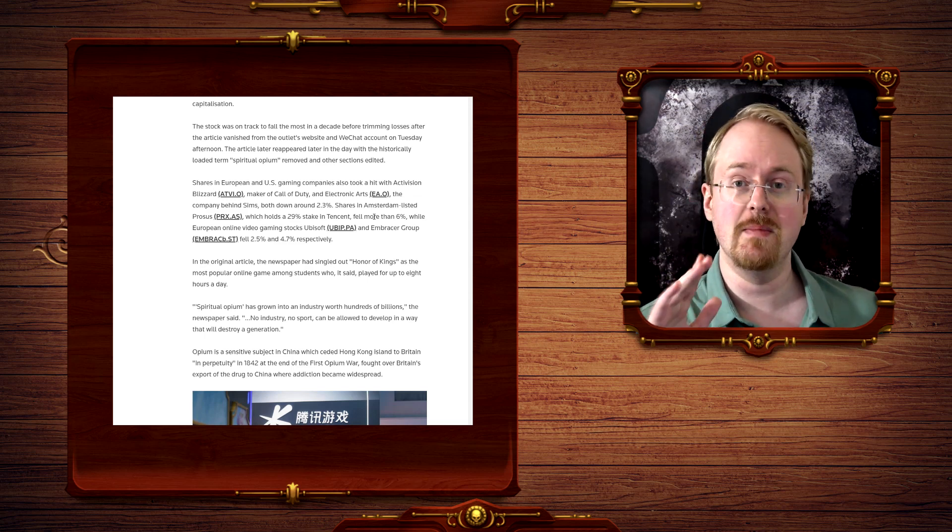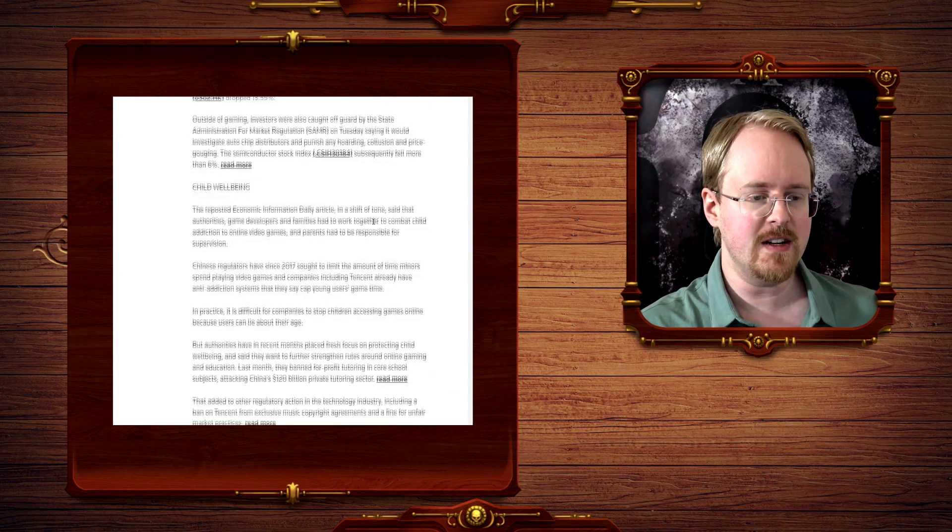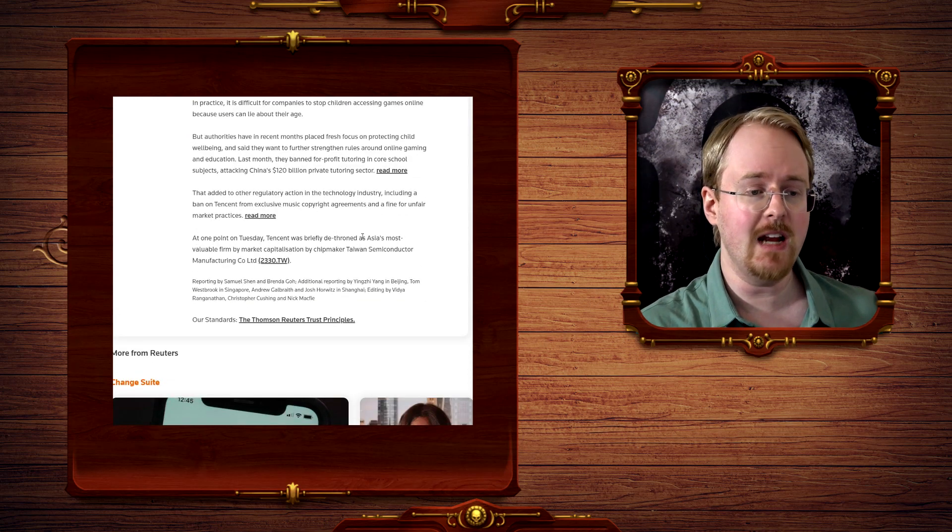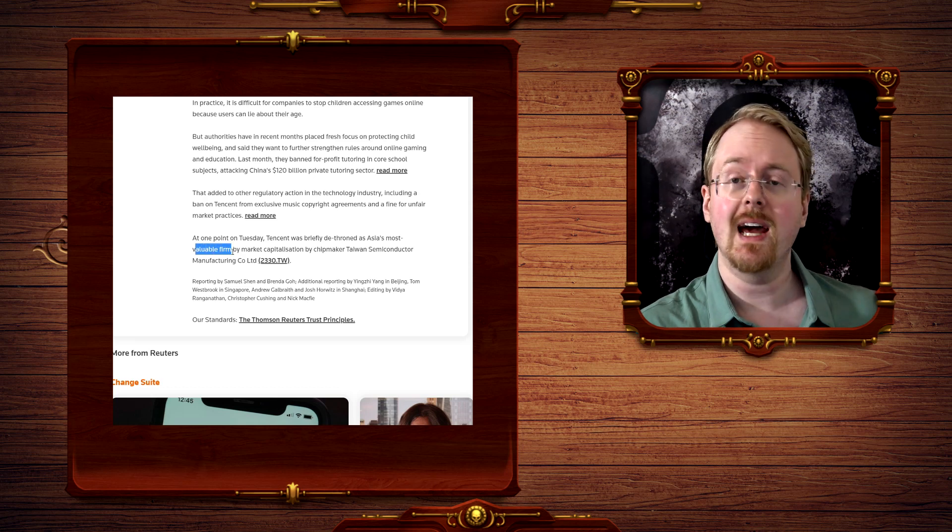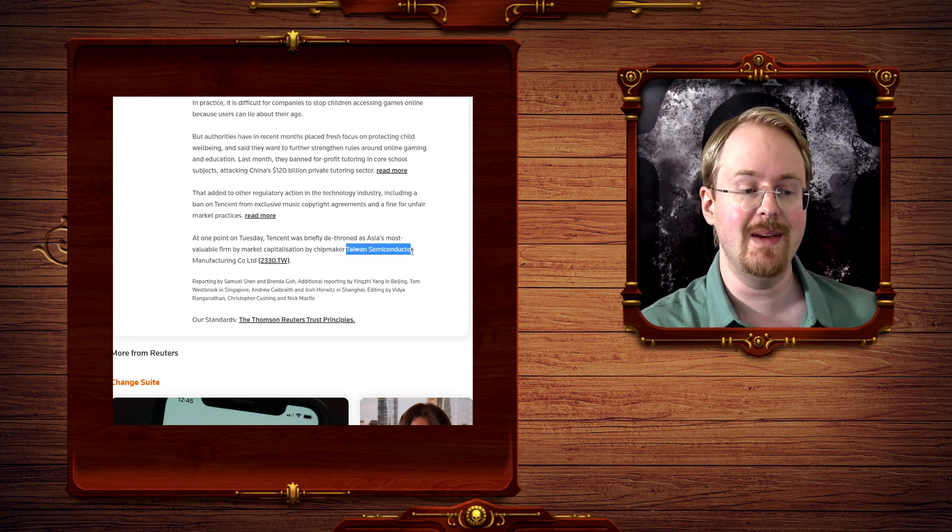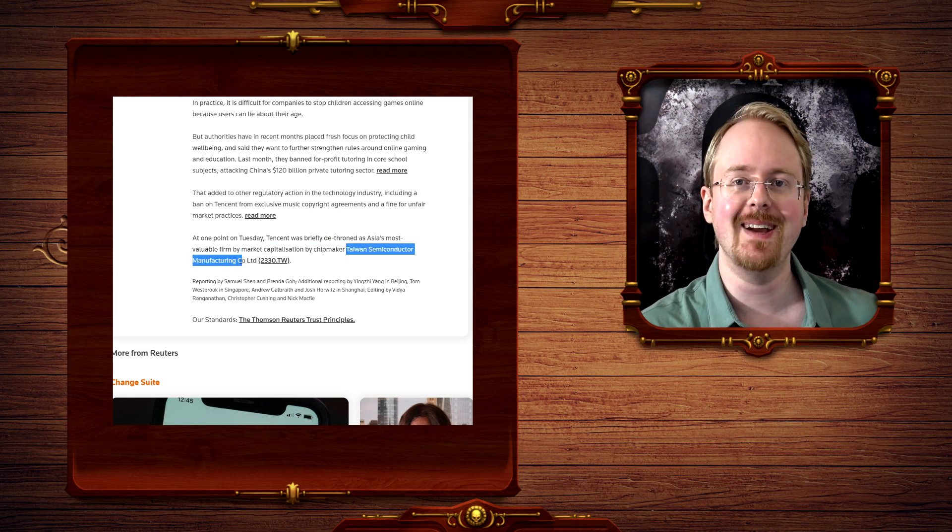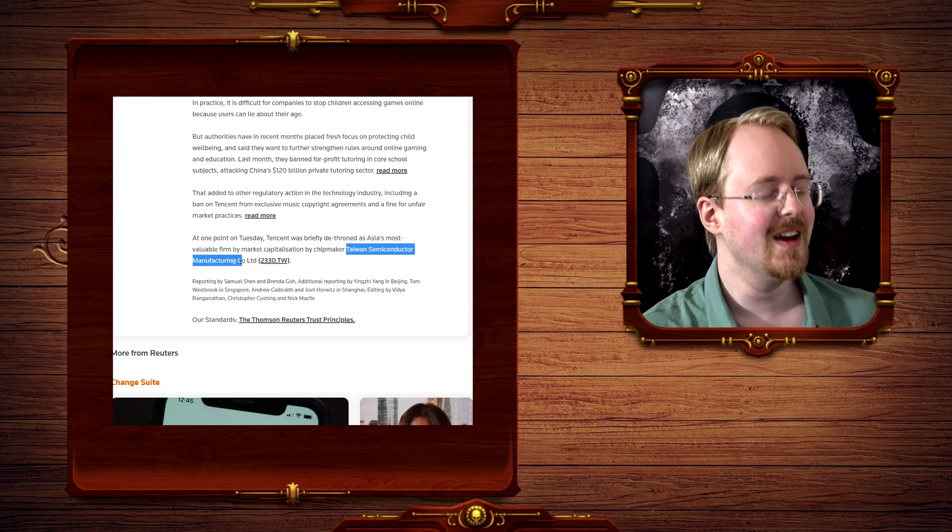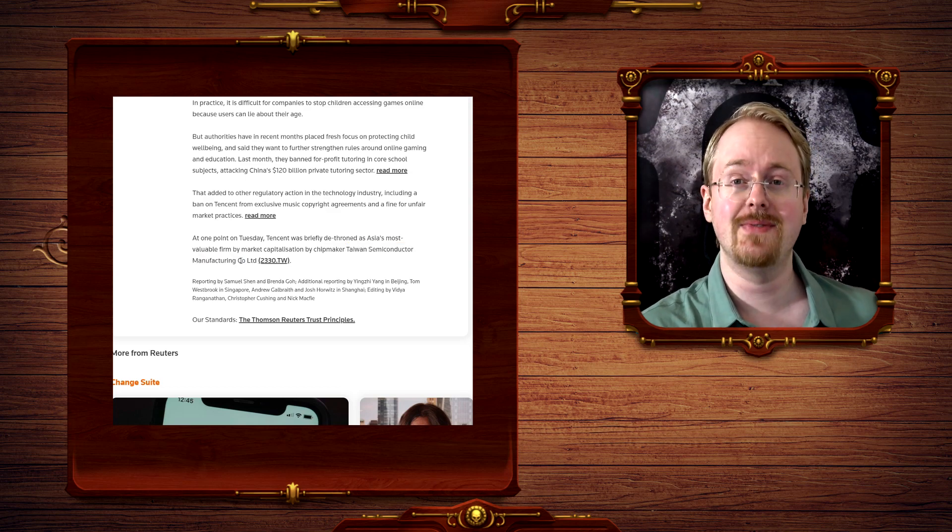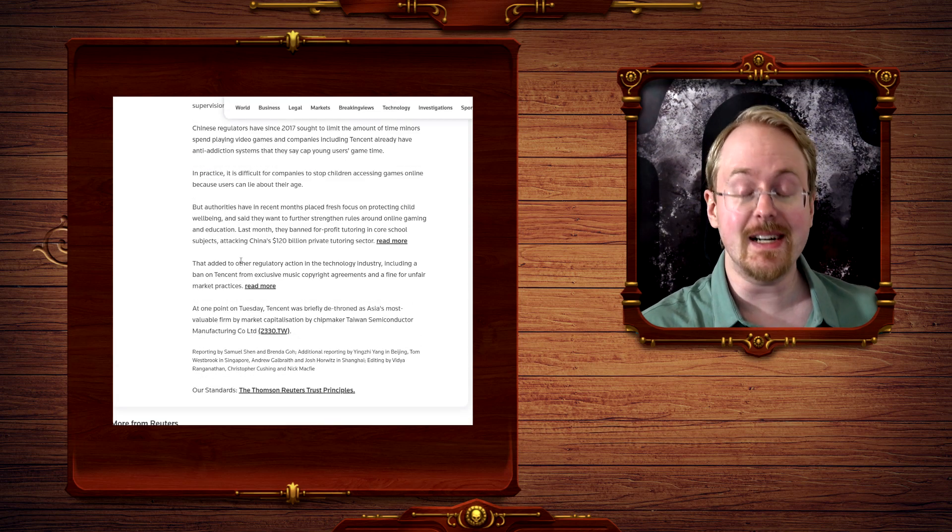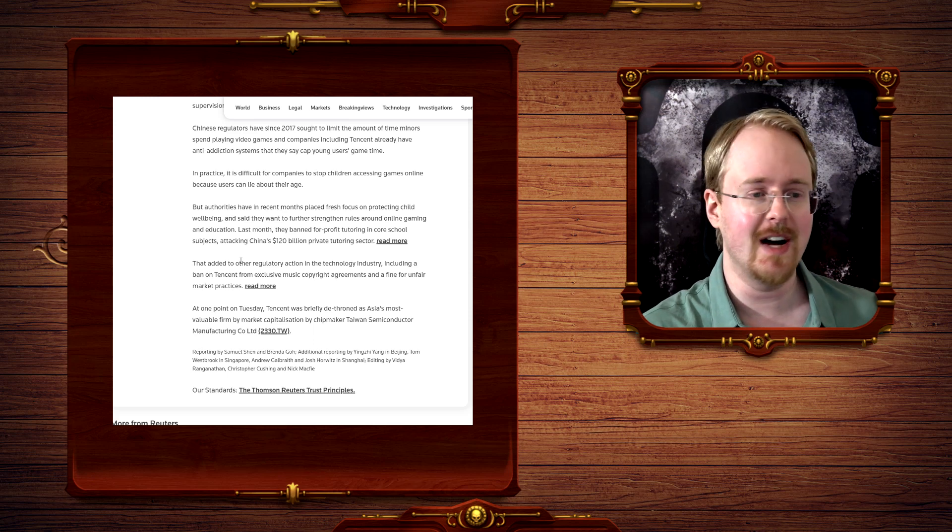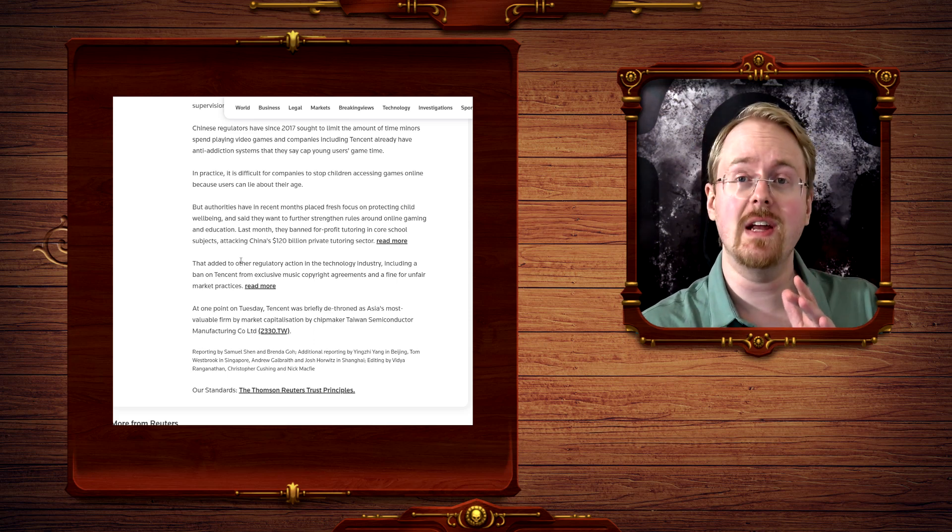that this is the best part. Tencent was the largest company in Asia, most valuable firm, and it was dethroned because of this by Taiwan Semiconductor Manufacturing. Oh, now that's funny.